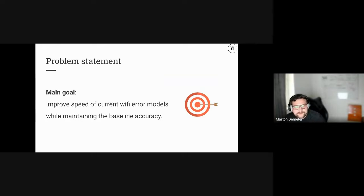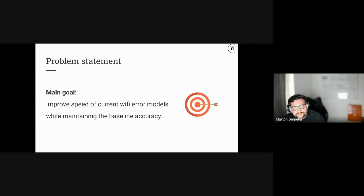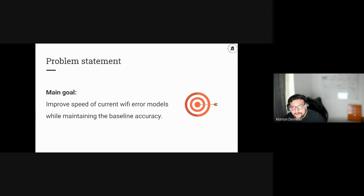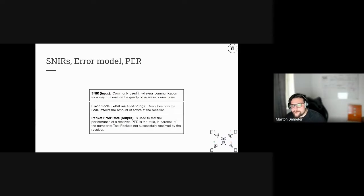In this project and presentation, we basically only wanted to improve the speed of their current Wi-Fi error models while also maintaining the baseline accuracy for the neural network. I'm going to talk about in more detail what this baseline accuracy is and all of these definitions in the next slide.